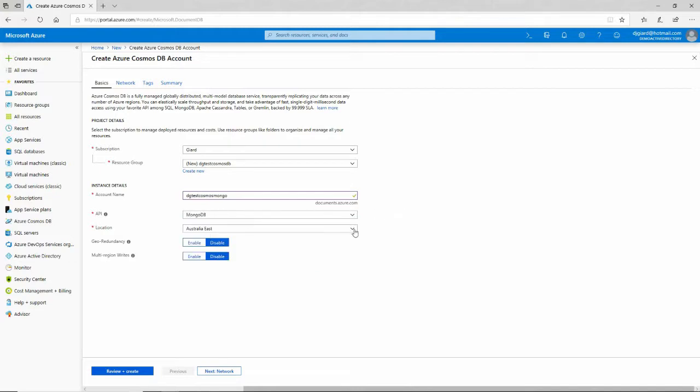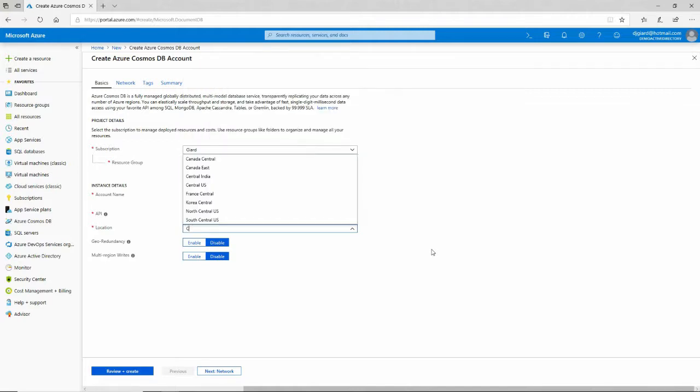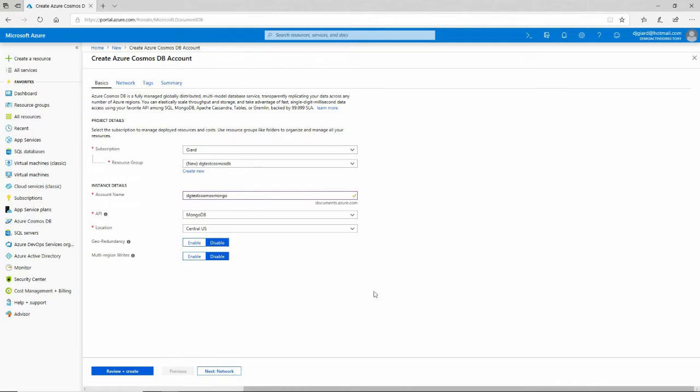What that means is that users that already have existing applications that want to connect to Cosmos DB because they want to take advantage of the global distribution, and the scalability, and the speed of Cosmos DB, they can do so. And if they've already got an application that currently uses MongoDB, they can make that change. They can make that migration without modifying a lot of their application code.